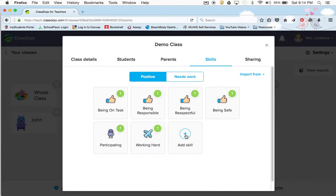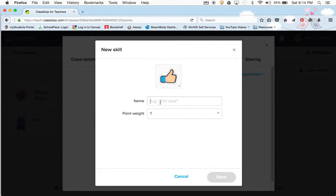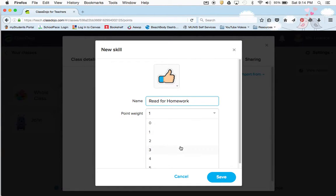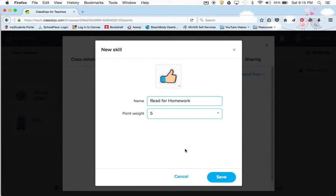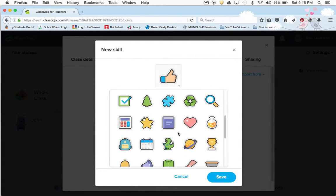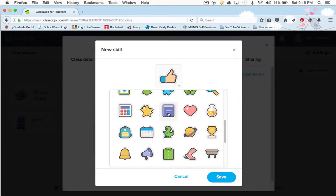I'm going to add being safe and being responsible. In my class I personally like to add something like read for homework because I really like my kids to read and they want to earn points. You can also change the point value — right now it's one and you can have a max of five points. I like to make read for homework worth more just to help promote that. Maybe something else is more important to you. You can also change the icons — for reading for homework maybe I'd put a book.